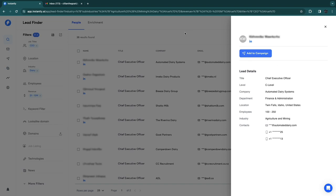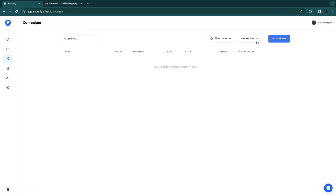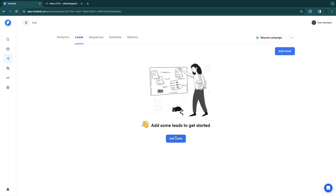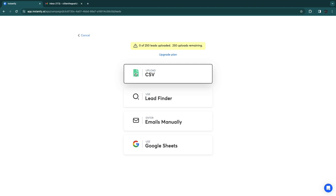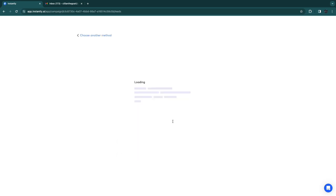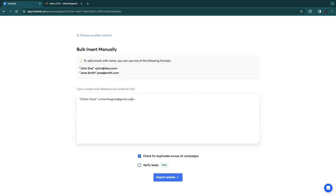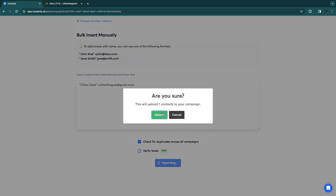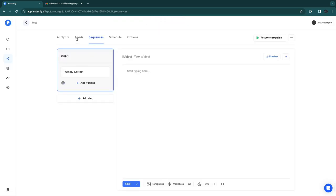Go to Campaigns and click 'Add a New Campaign.' Give it a name, then click 'Continue.' Now you can add leads — you can upload your own leads, use the Lead Finder, enter emails manually, or use Google Sheets. I'll enter an email manually using the required format. You can check for duplicates across all campaigns, verify leads, and then click 'Import Emails' and 'Upload.'